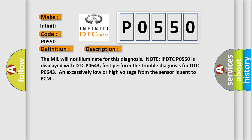And now this is a short description of this DTC code. The MIL will not illuminate for this diagnosis. Note if DTC P0550 is displayed with DTC P0643, first perform the trouble diagnosis for DTC P0643. An excessively low or high voltage from the sensor is sent to ECM.